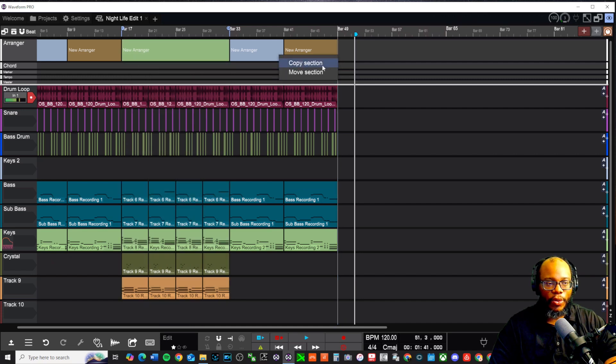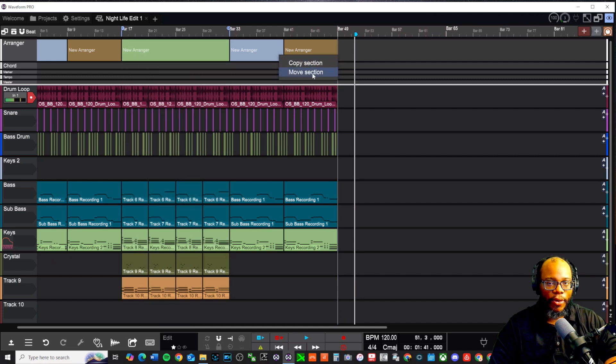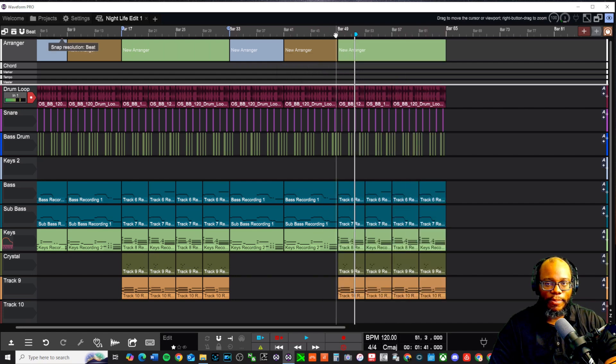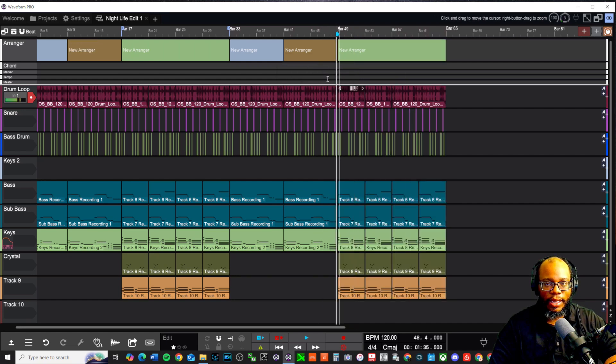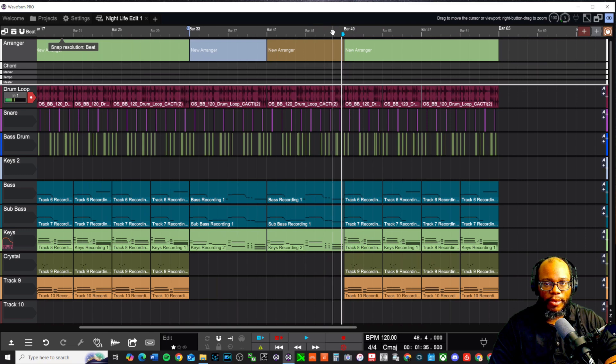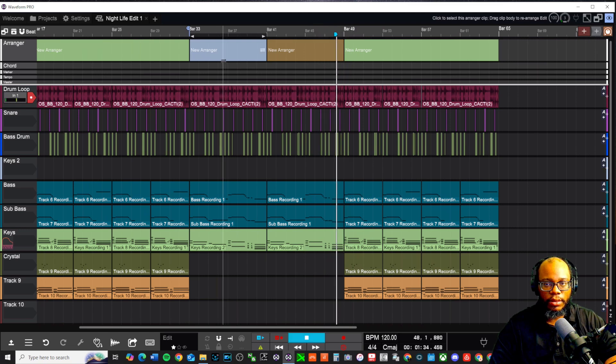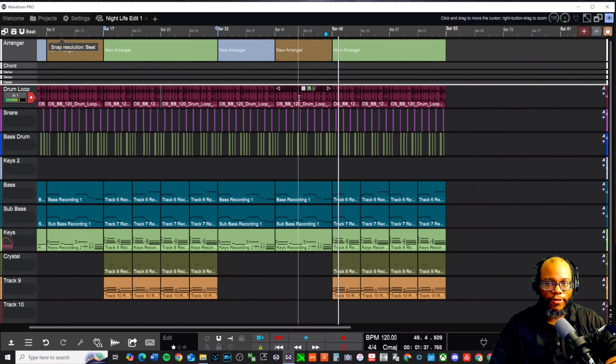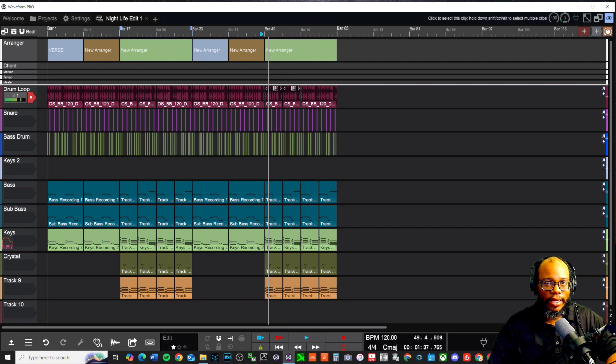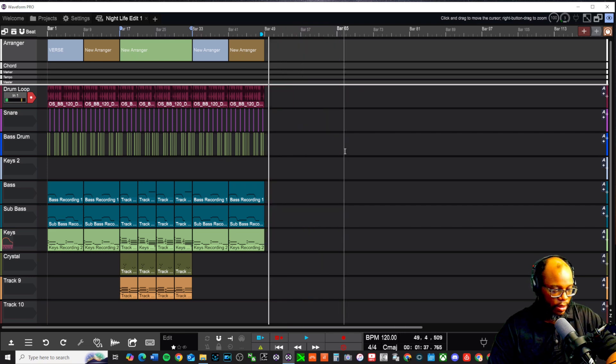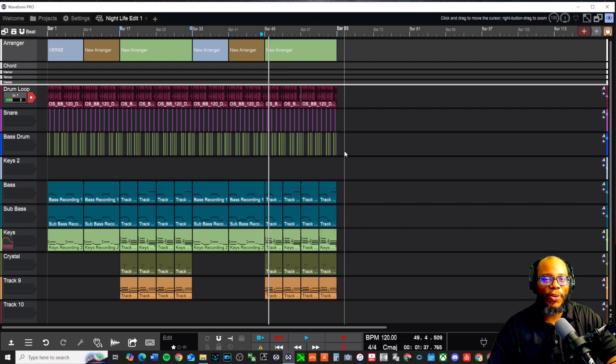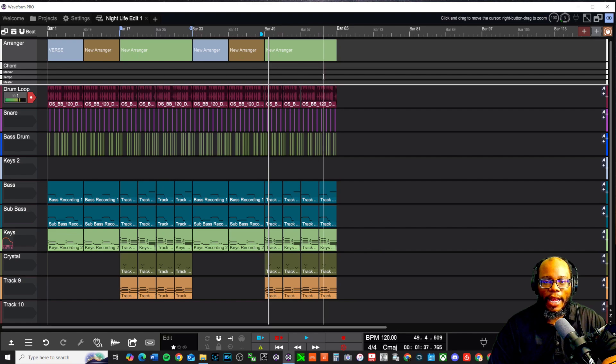It's going to ask me the question, do I want to copy the section or move the section? In this case, we're going to copy the section and it should have lined up perfectly. Let's give a listen right before. Perfect. If I didn't like it, I can press control Z. If I wanted to redo it again, I can press control Y and it'll be back again.